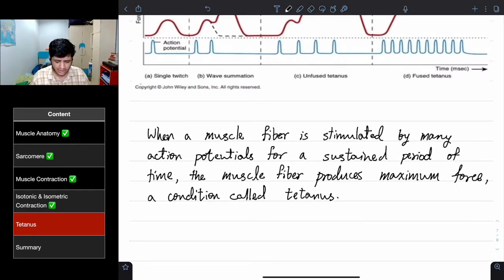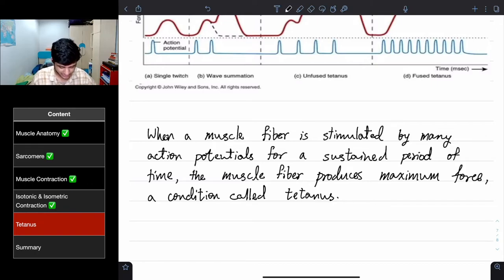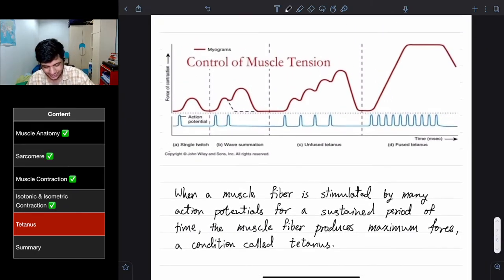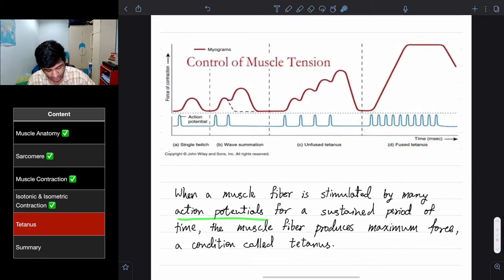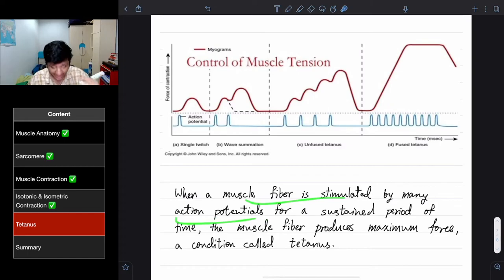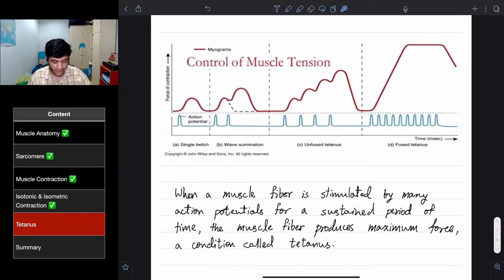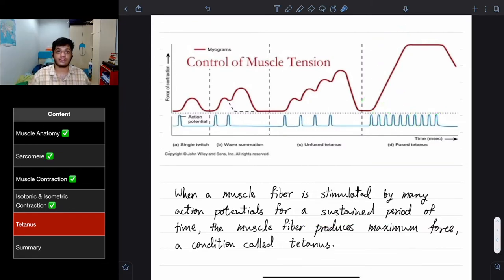Note: tetanus is also the name of a bacterial infection that causes muscle spasms. In this physiological context, tetanus refers to when a muscle fiber is stimulated by many action potentials for a sustained period of time, producing a maximum force.